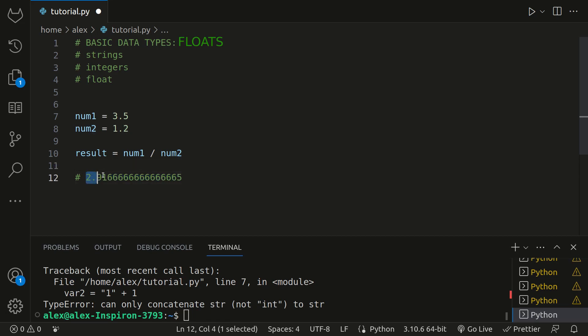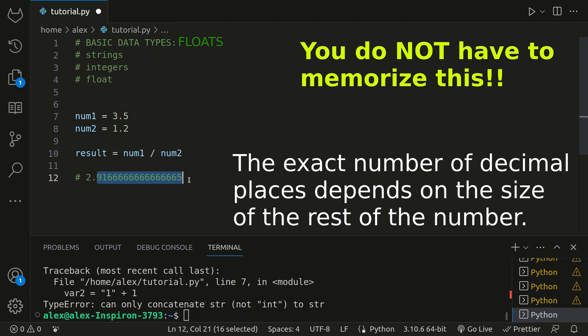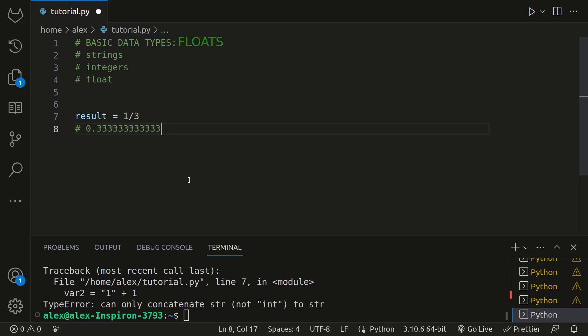So Python data types can only store a certain amount. Floats can only store 64 bytes of memory. So that is around 15 to 17 decimal places, but don't worry about this for now. It's important to note that floats have a limited precision, so depending on the calculations performed, you might encounter some rounding errors. For example, let's try dividing 1 by 3. The result would be 0.3 repeating. As you can see, the result is an approximation due to the limited precision of floats.